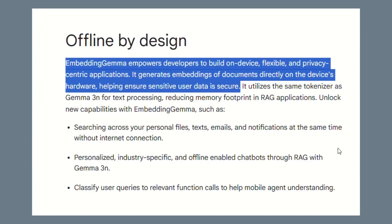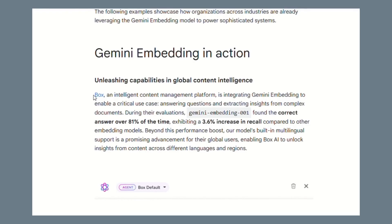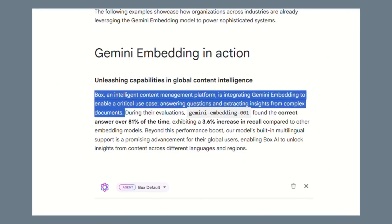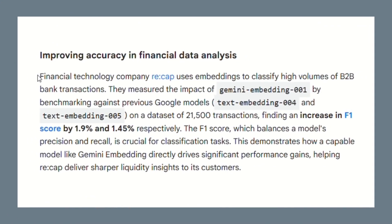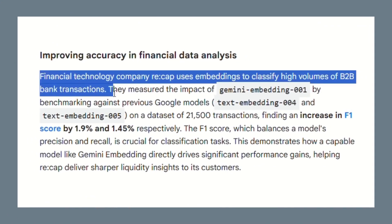Let me show you what this means with real examples. Box, the intelligent content management platform, is already integrating Gemini embedding technology to answer questions and extract insights from complex documents, keeping all that sensitive business data secure while getting AI-powered insights. In the financial sector, a company called ReCap uses embeddings to classify huge volumes of B2B bank transactions. They tested Google's embedding technology against previous models and saw their F1 score increase by 1.9% — in finance, that's millions of dollars in better decisions.